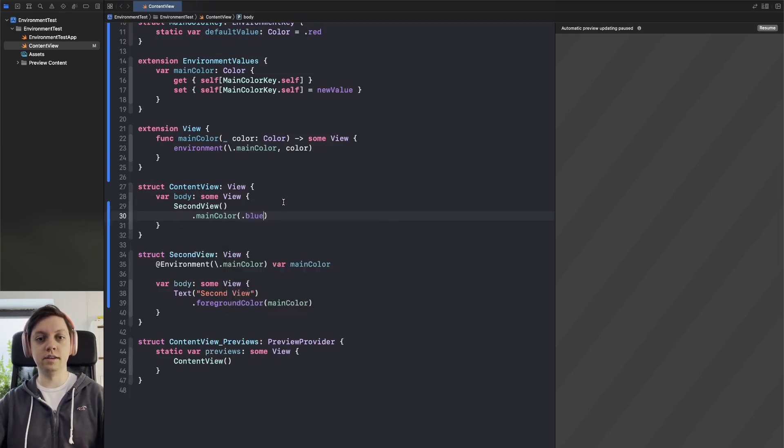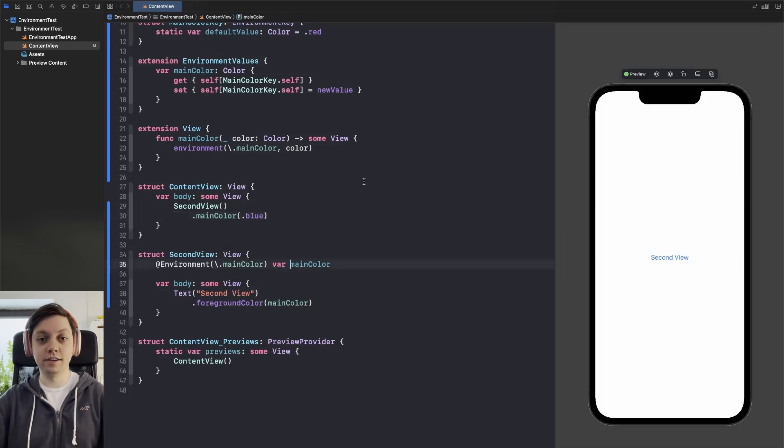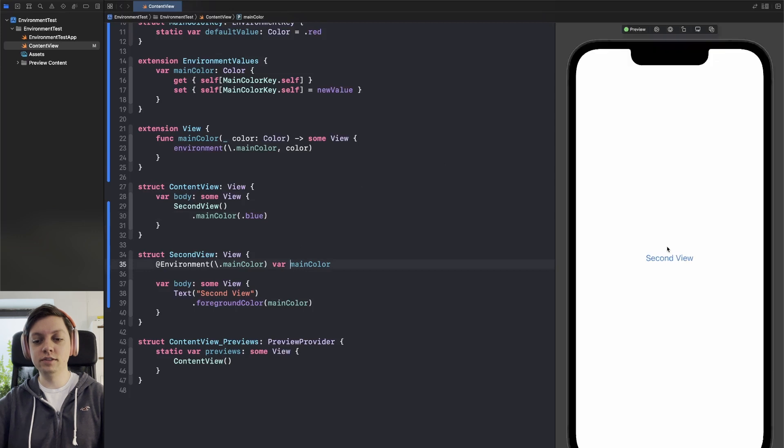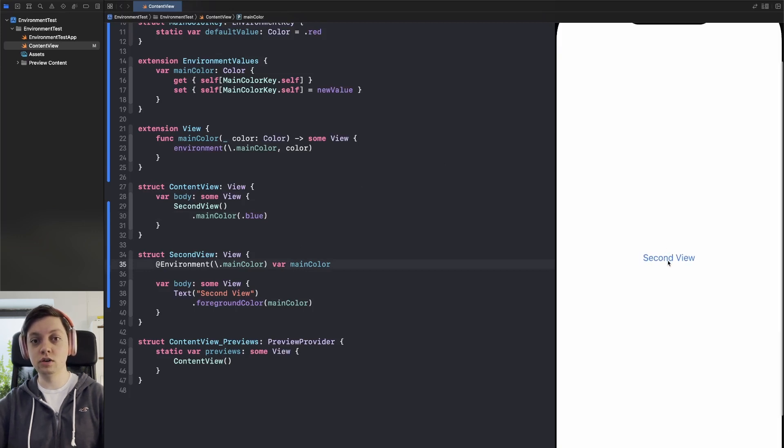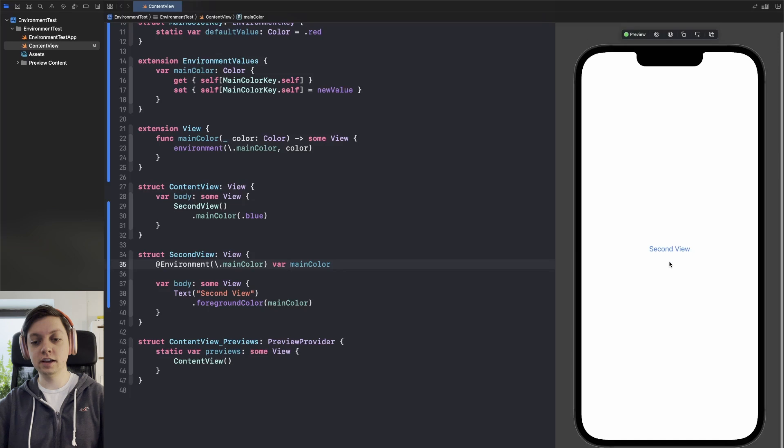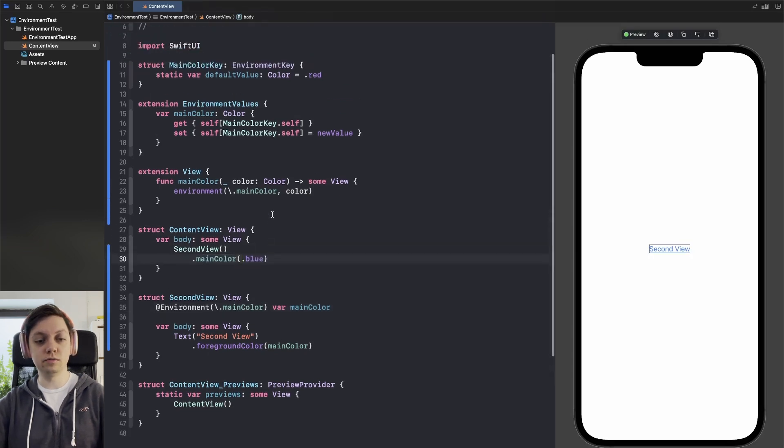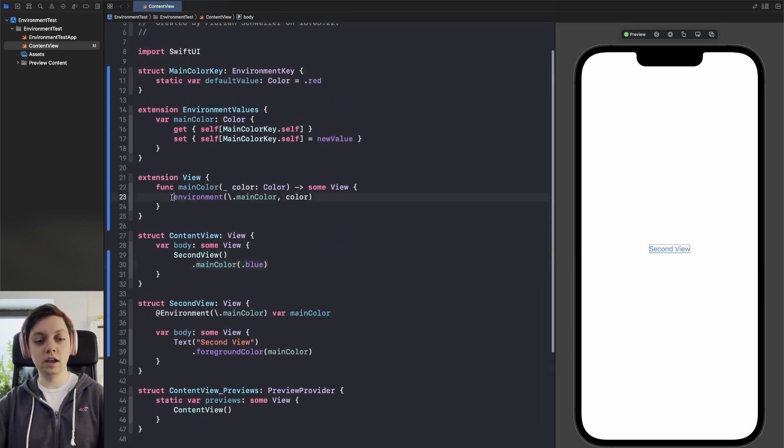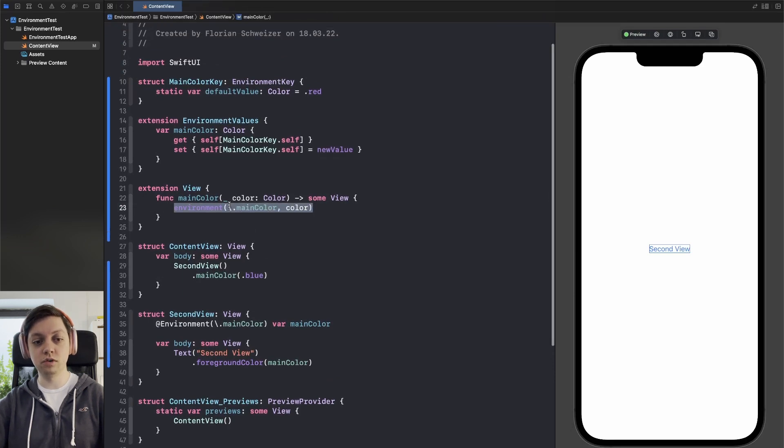Okay now let's run the preview and have a look at how all of this works together. Okay so now the preview is running and you can see the text second view has a foreground color of blue which is exactly what we specified as our main color here. And then it got passed into the environment through this extension function that we wrote.